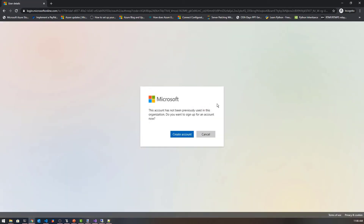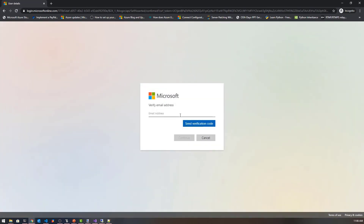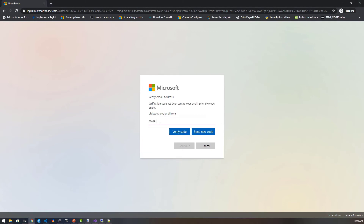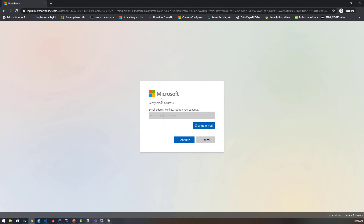Now it kicked me back over to Microsoft's login page and I have to create an account here. Because my account on Facebook doesn't have an email address associated with it, I'm just going to use blaze.net at gmail.com. I'm going to use my Gmail account and send a verification code to that. I had the verification code, so I'm going to plug that in and click verify. It's going to ask if I'm going to change my email address — I'm going to say no and click continue.